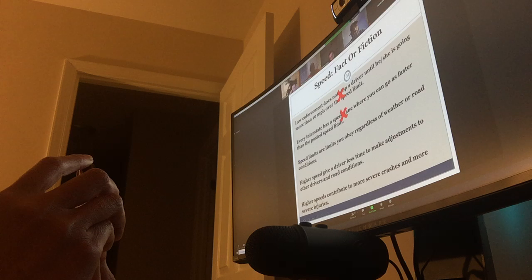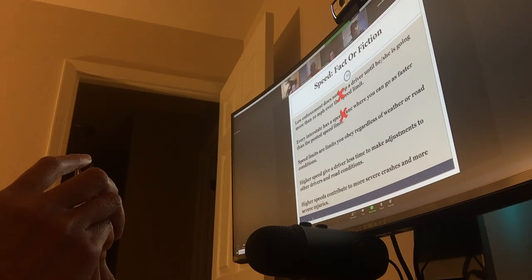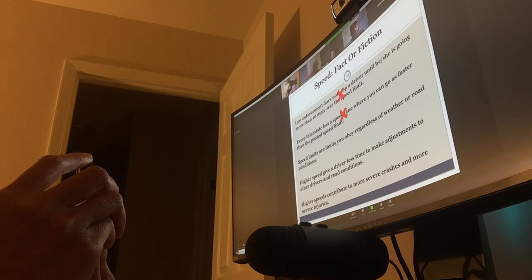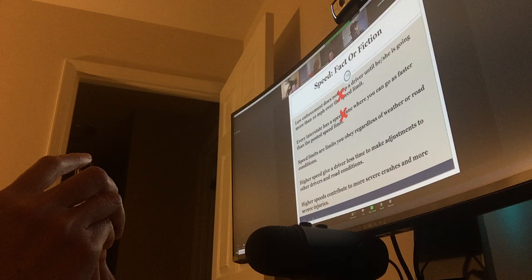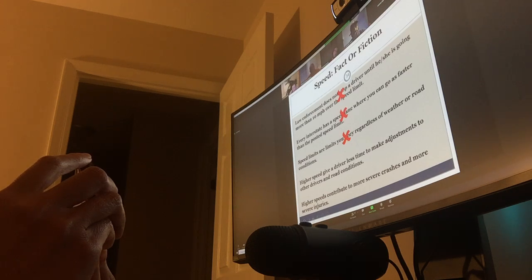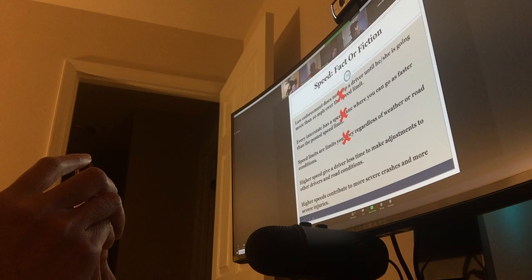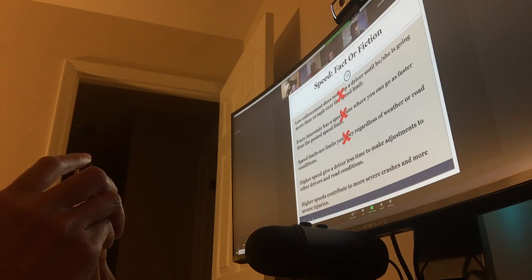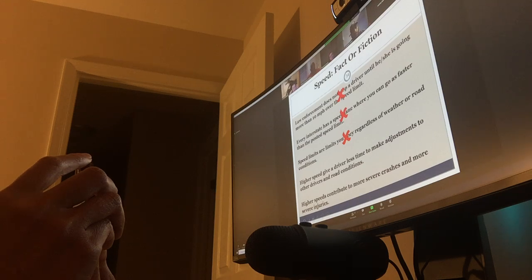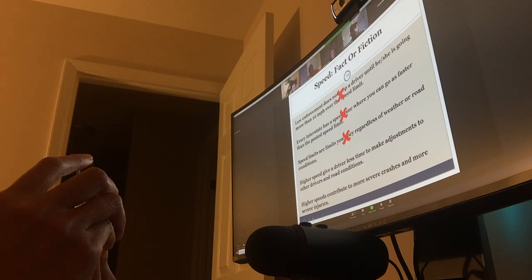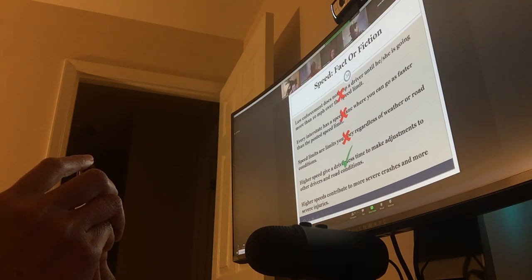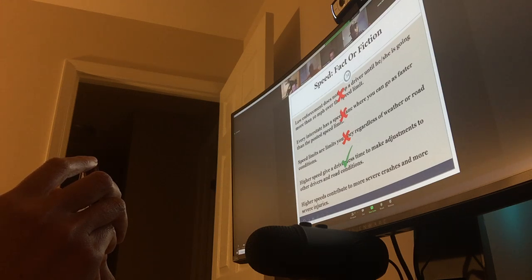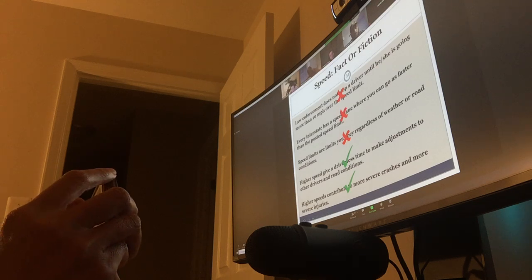Speed limits are limits you obey regardless of weather or road conditions. Fact or fiction. False. Think about it. Anytime there's a variable, what's the first thing you do? Adjust. Reduce speed. So, weather is a variable. I'm slowing down. I'm not speeding. I'm not maintaining my speed. Higher speeds give the driver less time to make adjustments. That's true. Just talked about it up top. And higher speeds contribute to more severe crashes or more severe injuries. That is true. They exemplify whatever's about to happen. They make it worse.